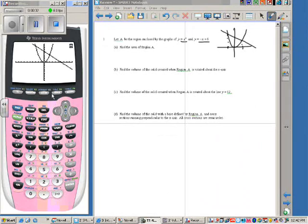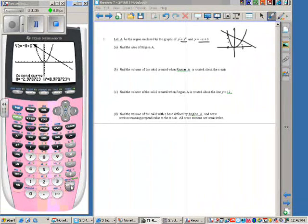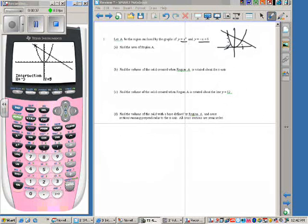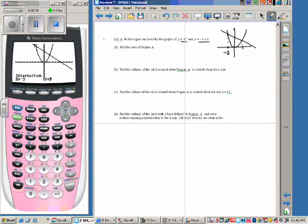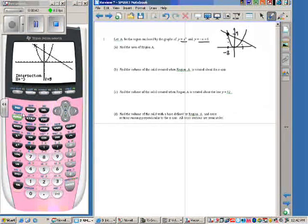Second, trace, number 5, enter, enter, enter — because this point right here is negative 3. The y value is 9 if we ever need to use that.